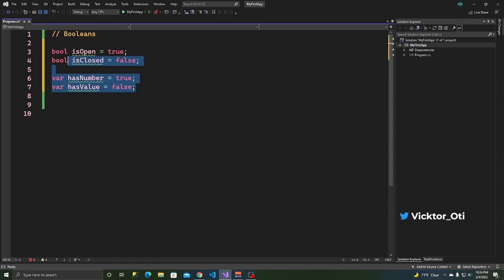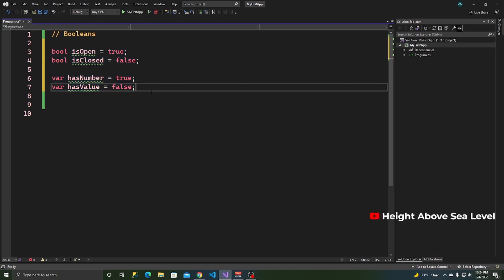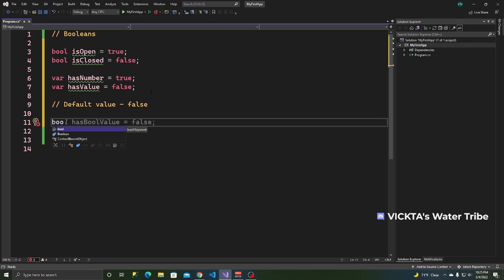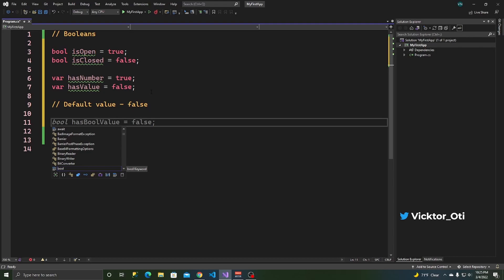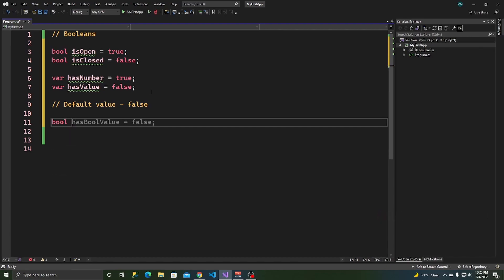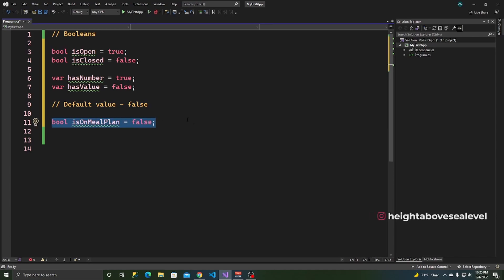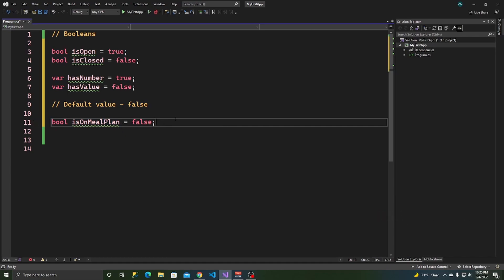You know right away that those are booleans. Another thing to know is that booleans have a default value of false. For example, in a college application program, if you have `bool isOnMealPlan` and the user doesn't provide a value, it defaults to false.